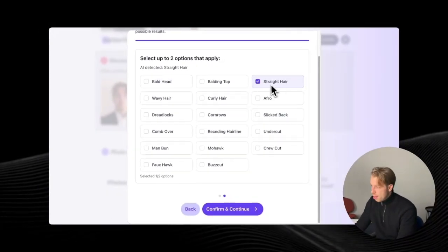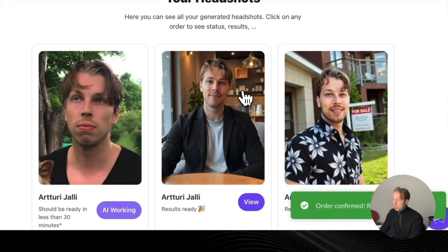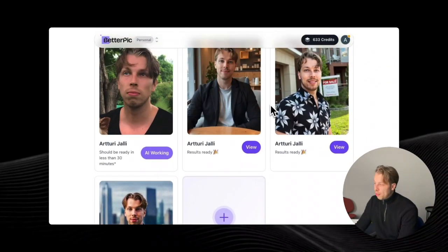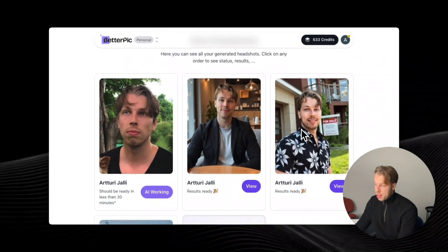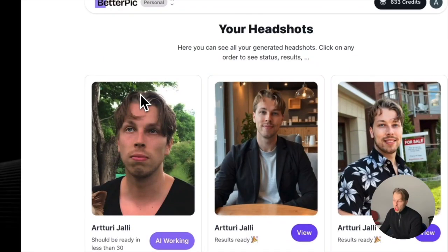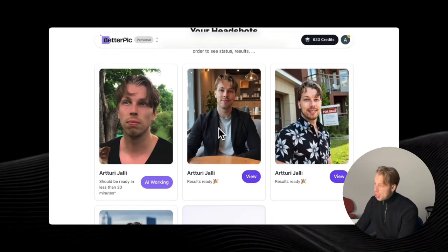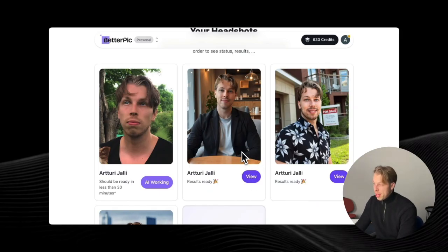Then you get to choose your hairstyle. I'll go with straight hair — it's the easiest option. Then click 'Generate.' I've already generated a bunch of these previously. Once you create your first image set, it will say 'AI working' and the headshots should be ready in less than 30 minutes. Since I generated these a couple of months ago, I'll show you my previous results.